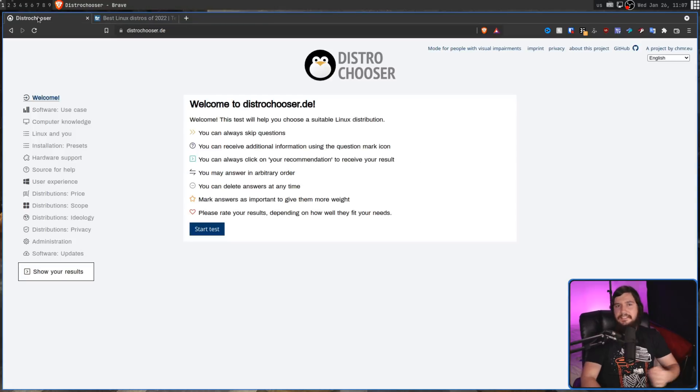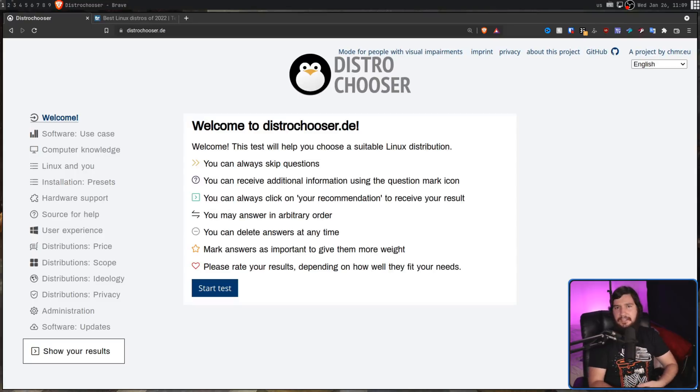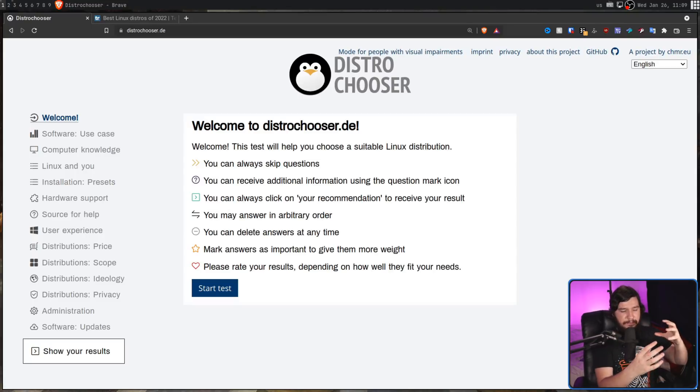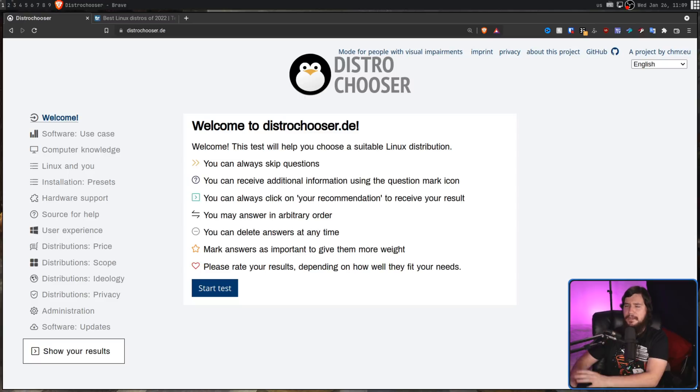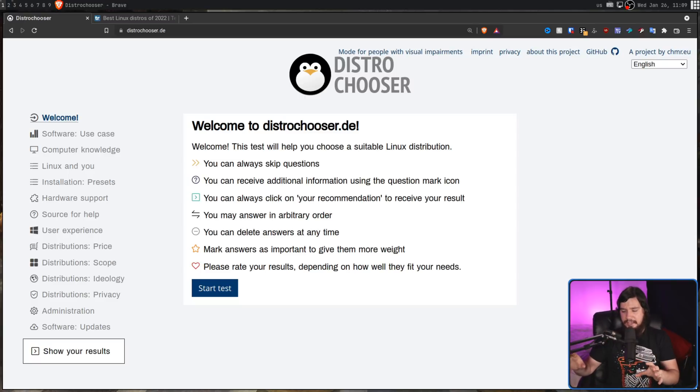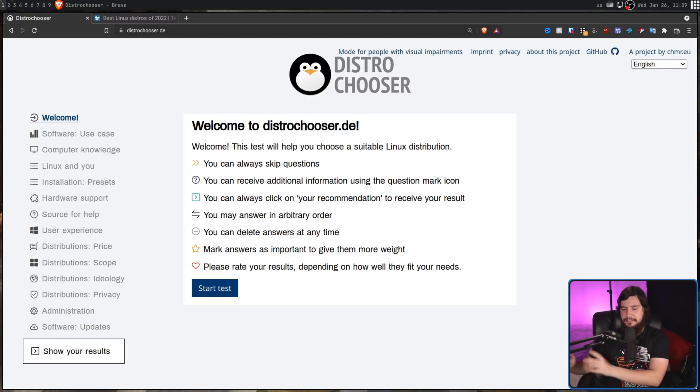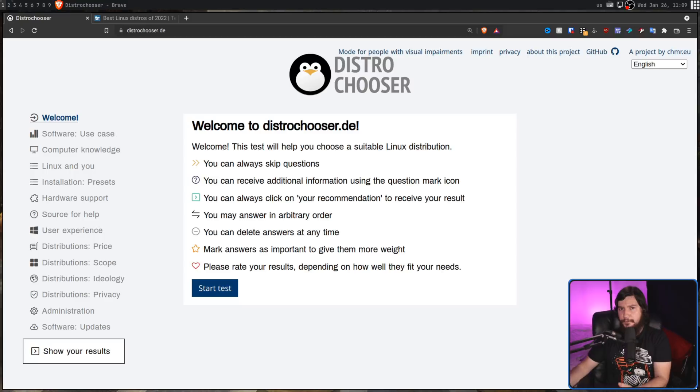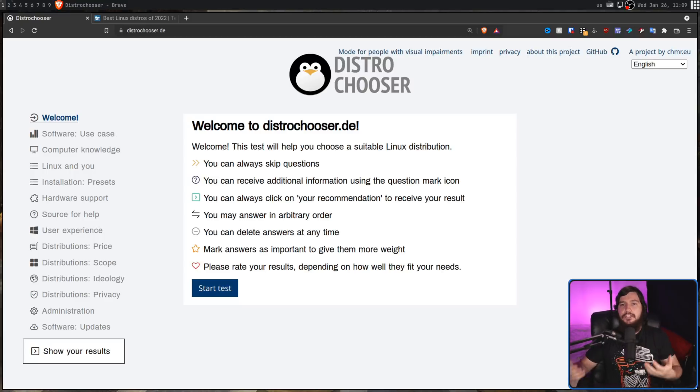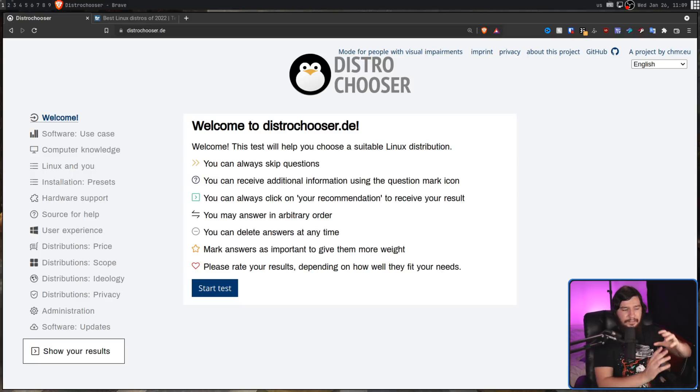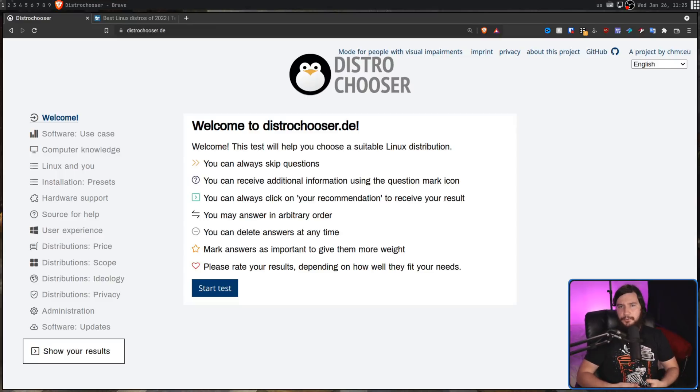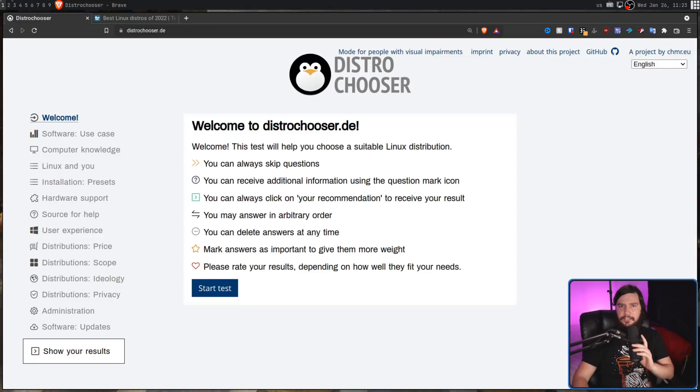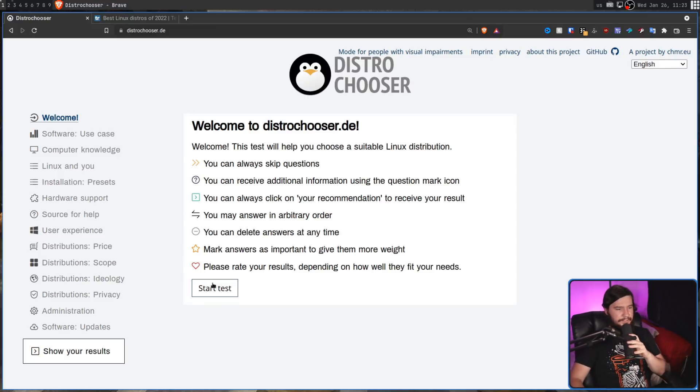This is DistroChooser. Basically, the way it works is it asks you a bunch of questions and then matches those traits with distros in its database. And from my experience, it actually does a fairly good job at doing so. Obviously, it's not perfect, but it gives you a much smaller list to work from, allowing you to much more easily do some research. First up, we're going to go through this as if I'm looking for a distro for myself. So let's go and start the test.